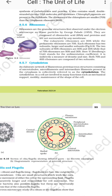Ribosomes are granular structures first observed under the electron microscope as dense particles by George Palade. They are composed of ribonucleic acid (RNA) and protein and are not surrounded by any membrane. Eukaryotic ribosomes are 80S, while prokaryotic ribosomes are 70S. Each ribosome has two subunits — a larger and a smaller subunit. The two subunits of 80S ribosomes are 60S and 40S, while those of 70S ribosomes are 50S and 30S. Here, S (Svedberg unit) stands for the sedimentation coefficient, which is an indirect measure of density and size.